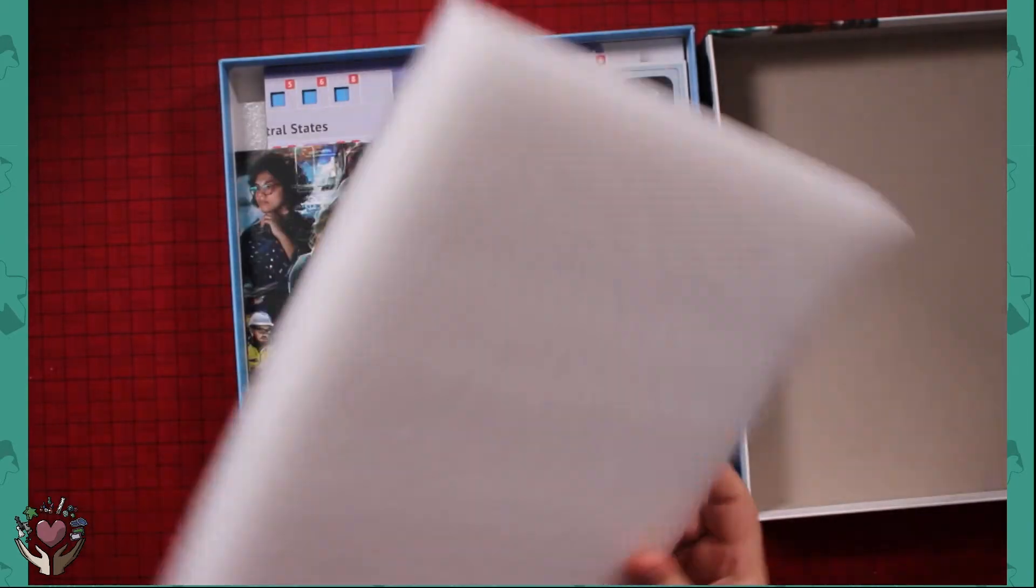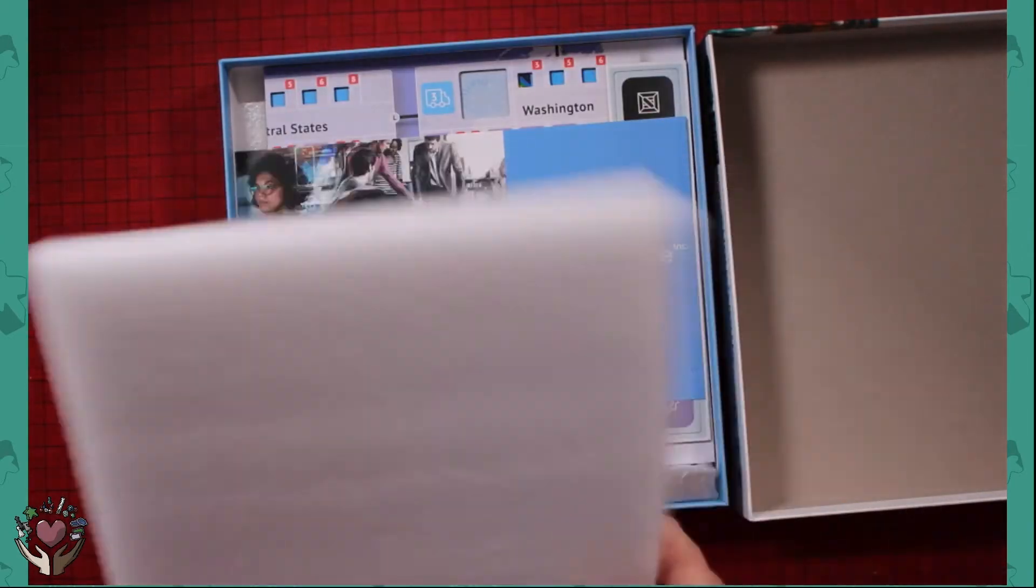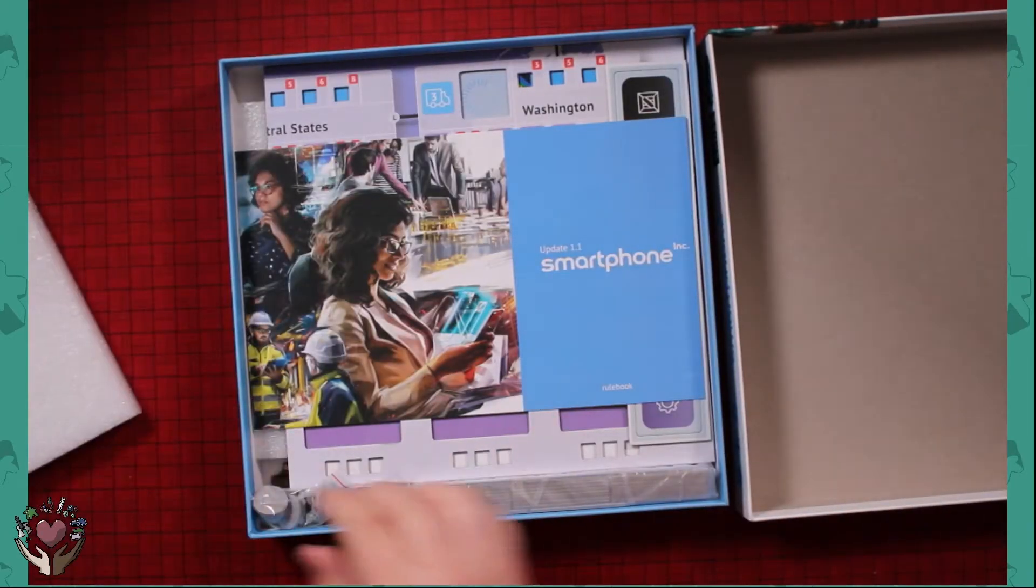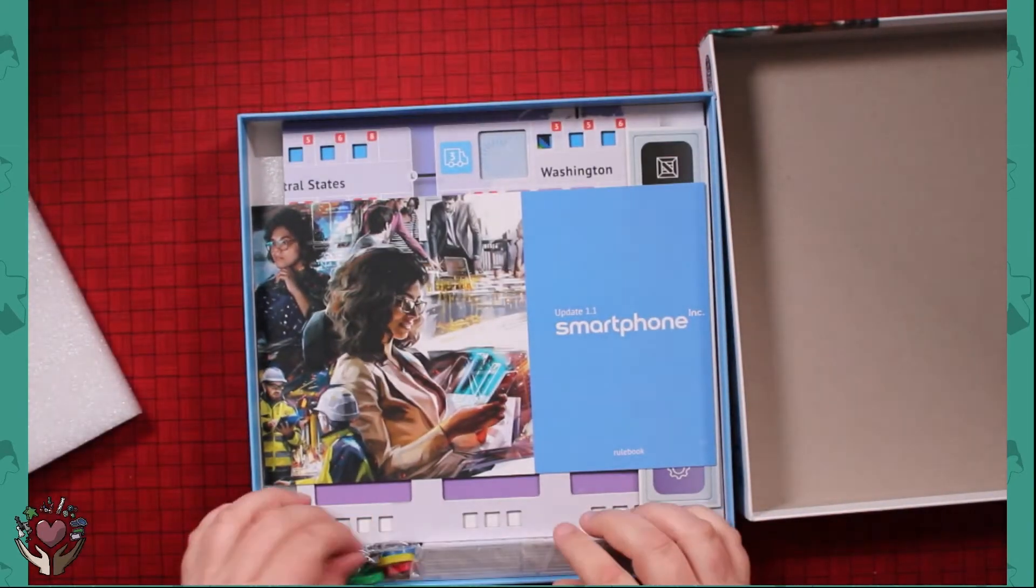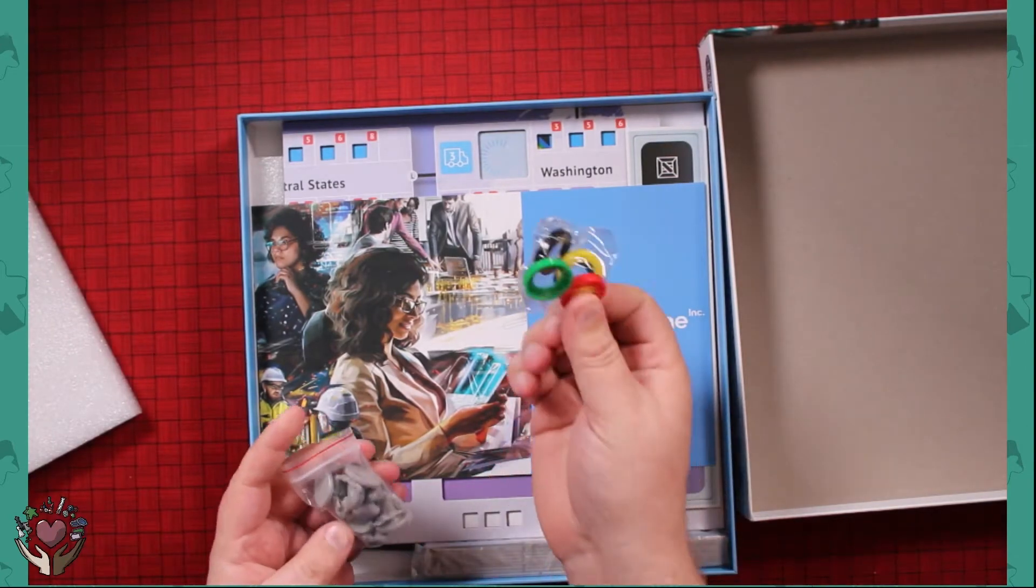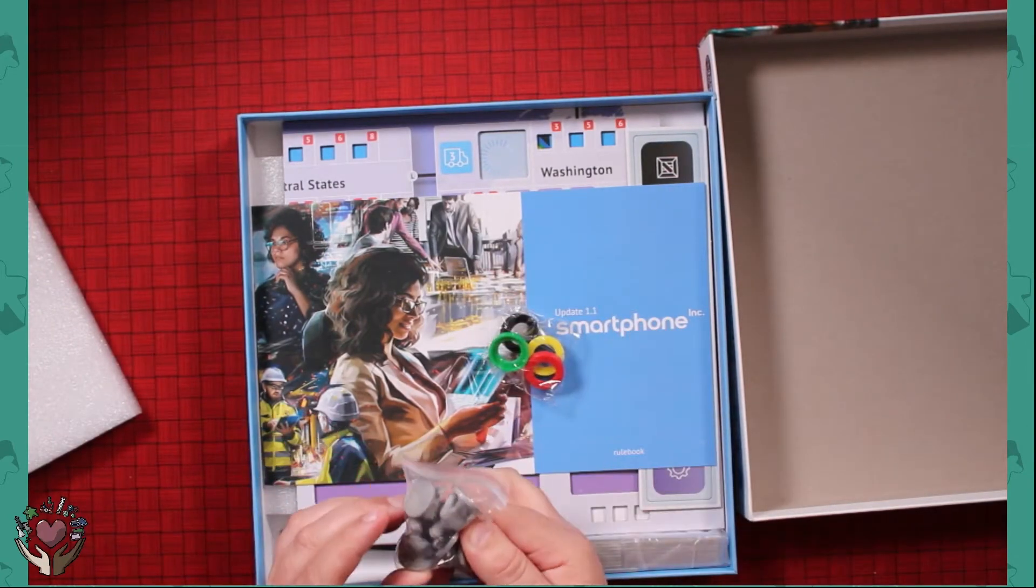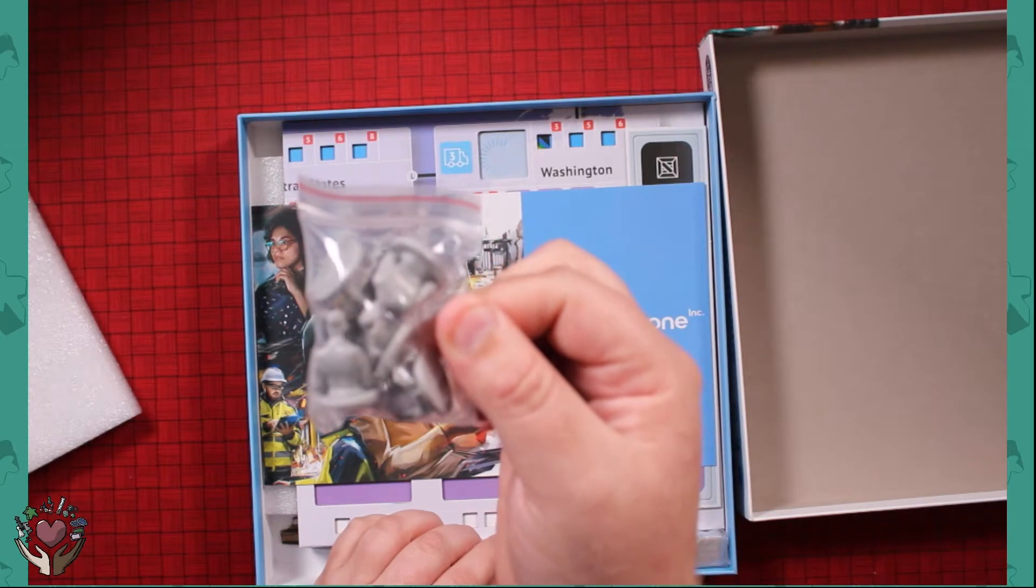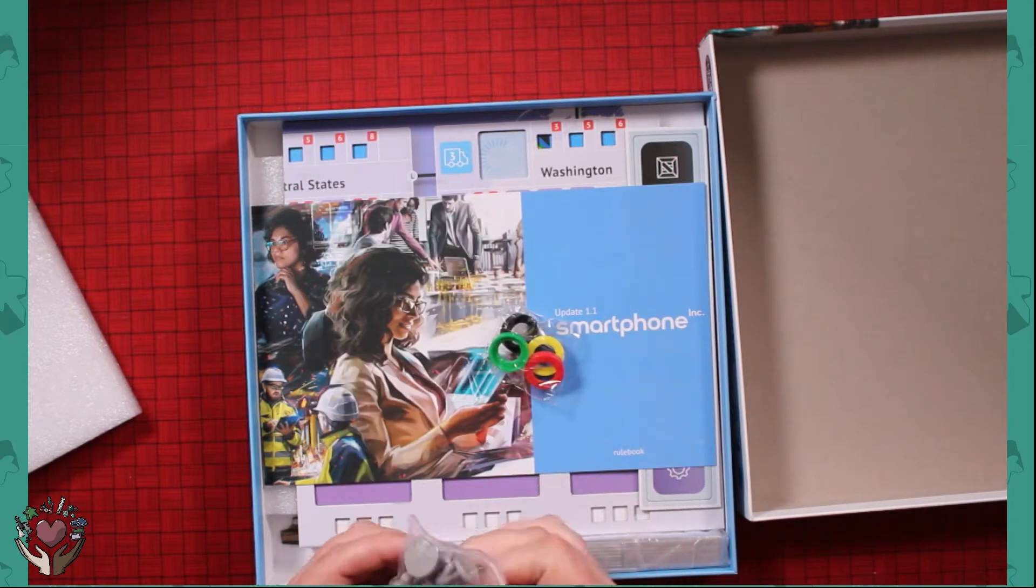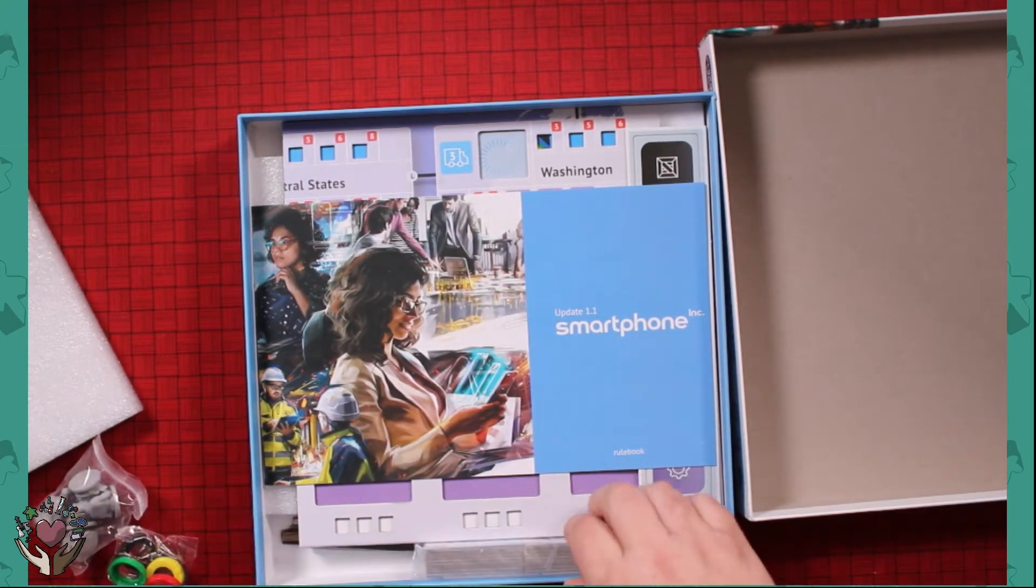I've never seen a component like this. Craziness. That's pretty nice. Got some tokens here, some different types of people. I have no clue what those are for.